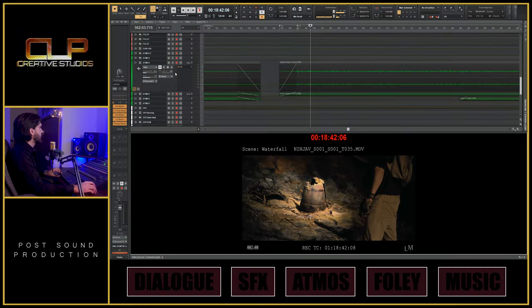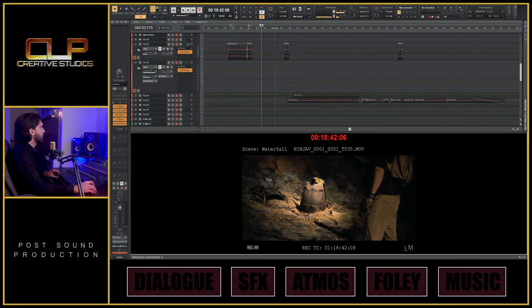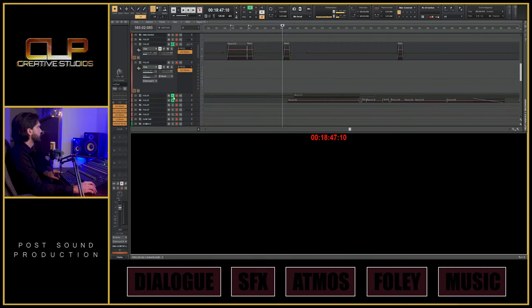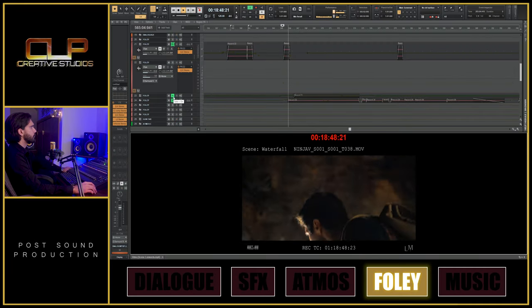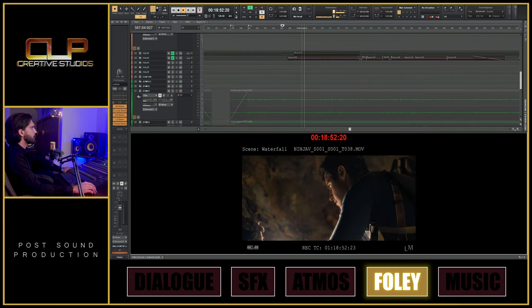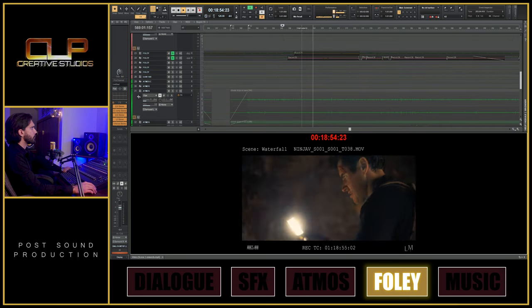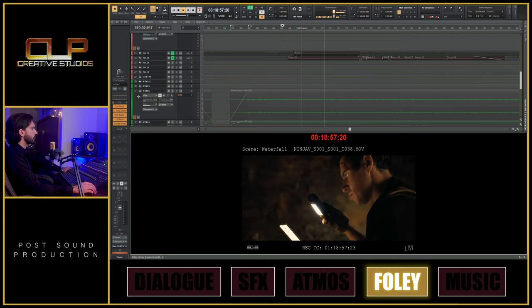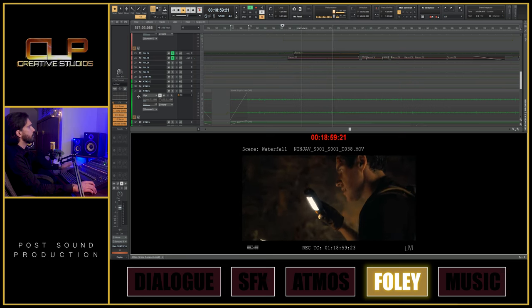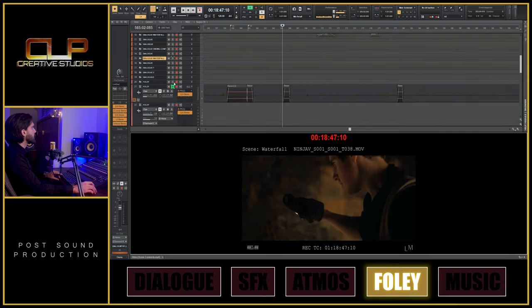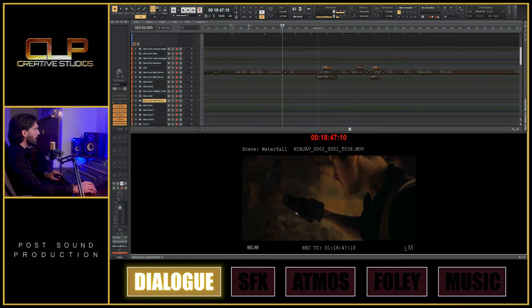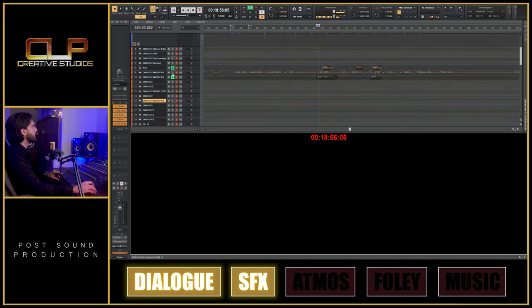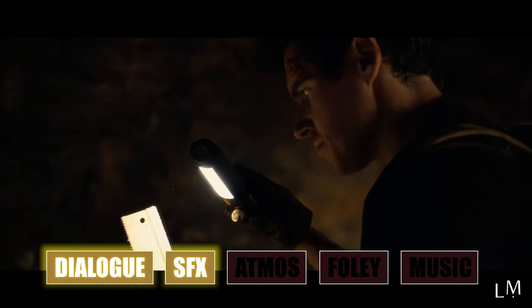So I'm going to turn off this atmos. This is all the foley we recreated, and then we have Chris's ADR and we added a lot of reverb and delay to make it sound like he's actually inside a cave.